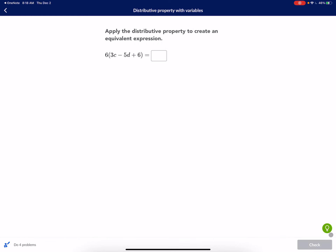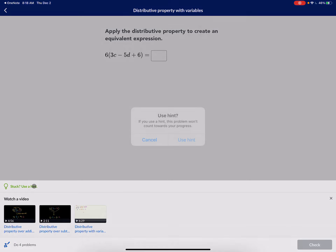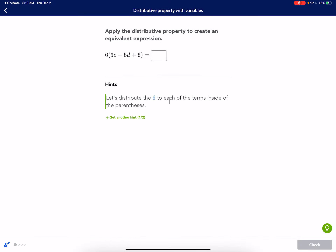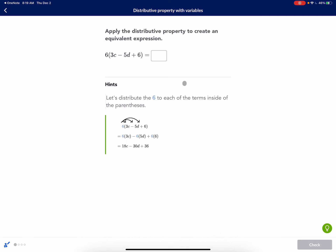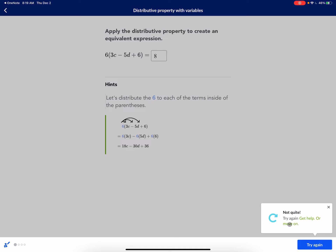I'm going to show you guys how Khan Academy would do it. So let's distribute the 6 to each term inside the parentheses. As you can see, they did exactly what I did here — you can see the arrows showing the distribution. It's exactly the same thing, and we are good to go.